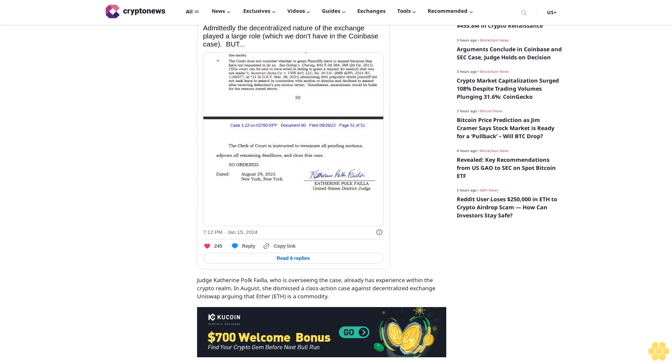Experts have predicted that Coinbase is unlikely to secure an outright dismissal of the SEC's case. In fact, the company could lose up to 30% of its revenue if forced to segregate some of its multifaceted services into different buckets, including trading, staking, and custodianship.